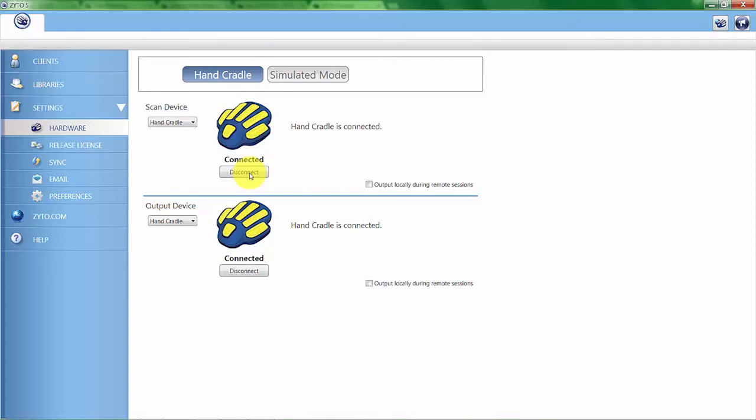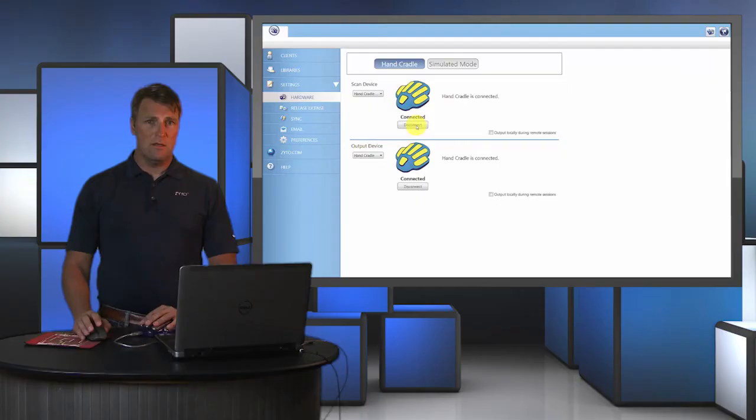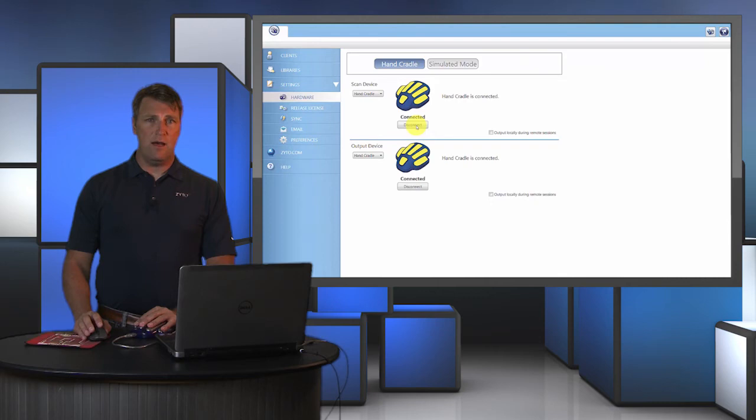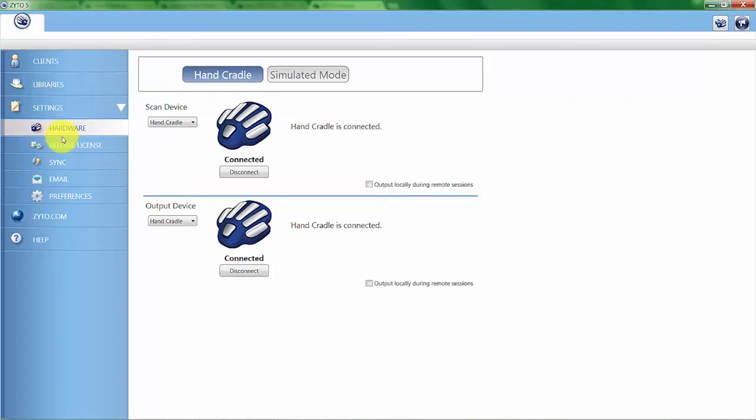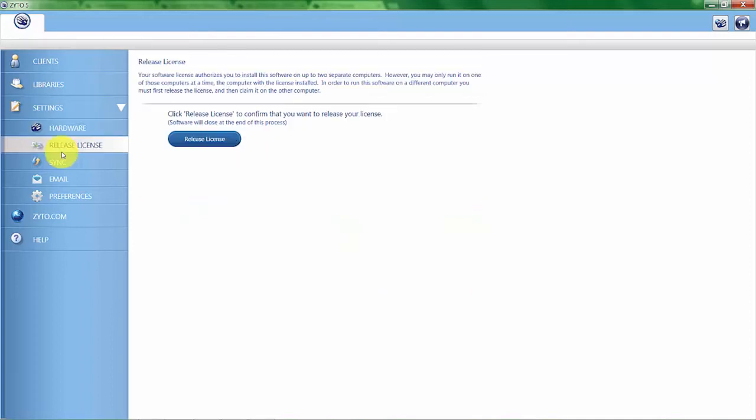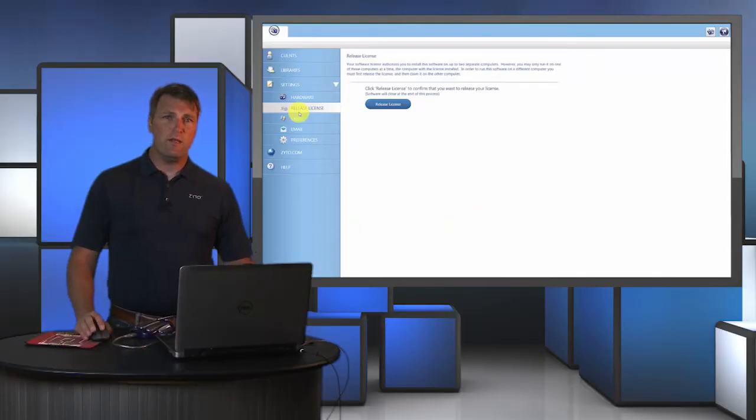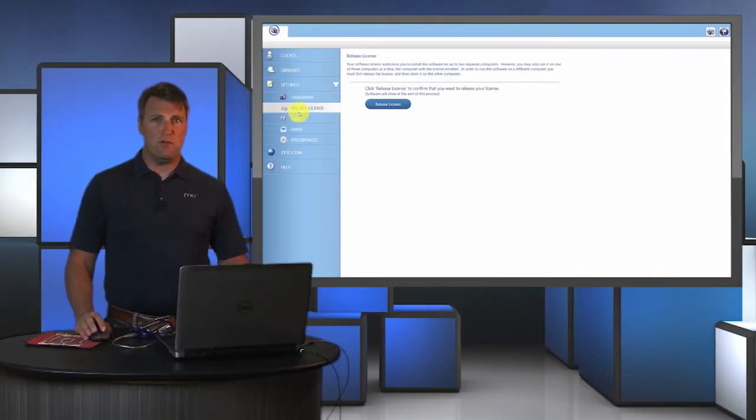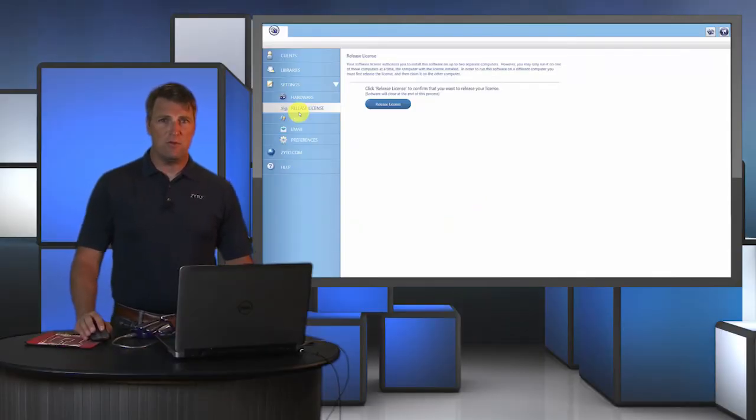I'll lift up my palm and it loses complete connection. But this allows you to identify whether you're connected or not. Let's move on to release your license from the actual software.